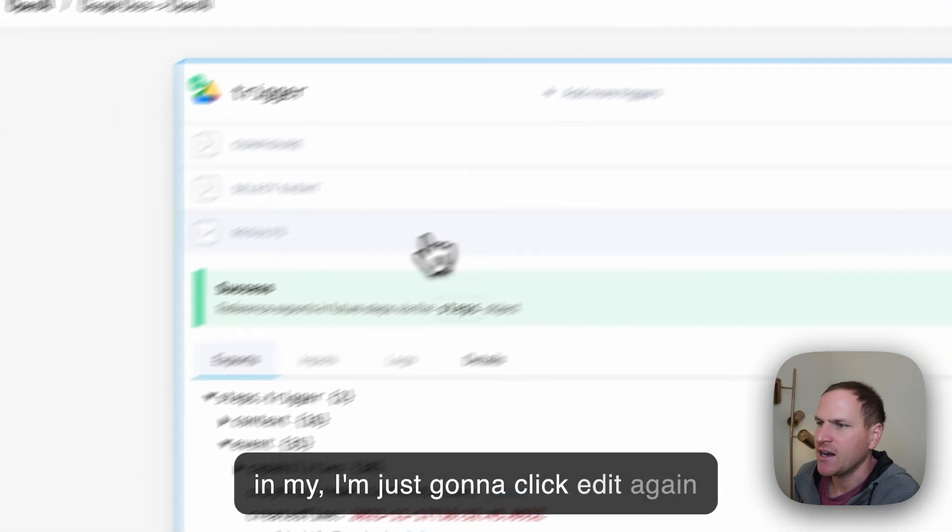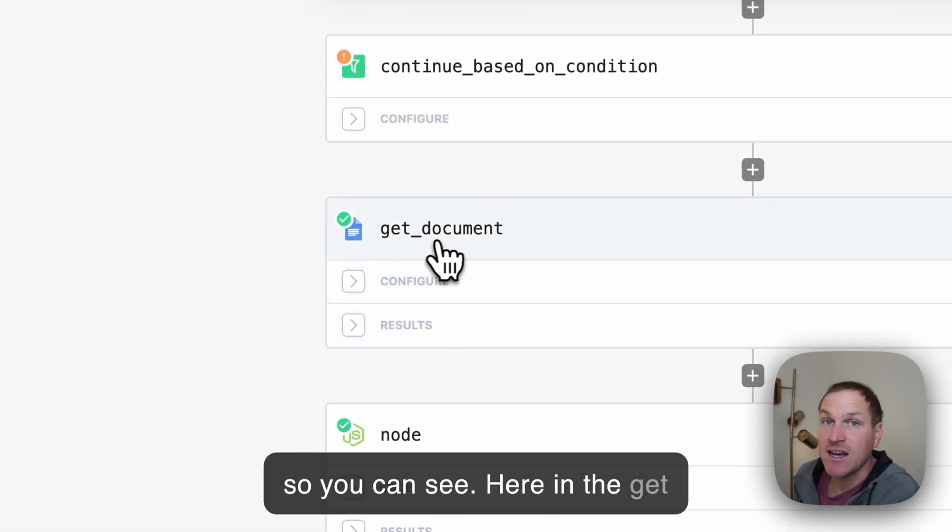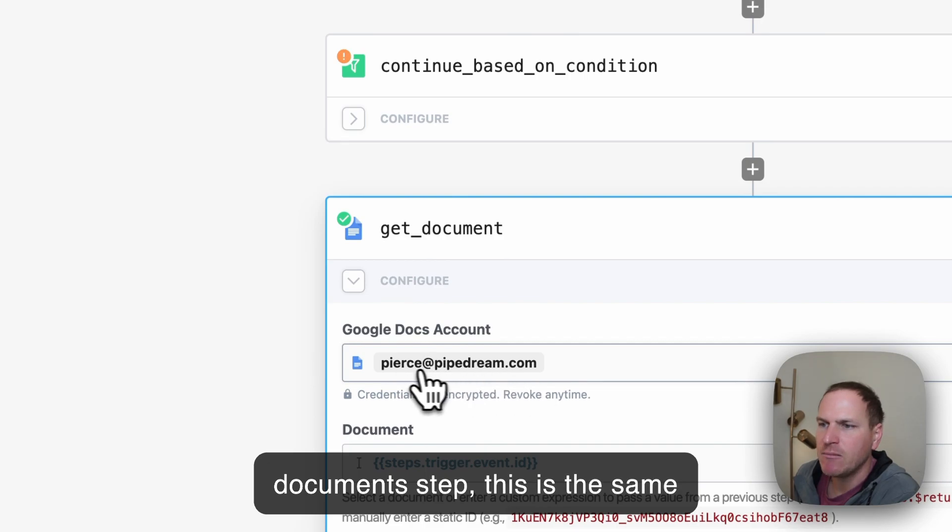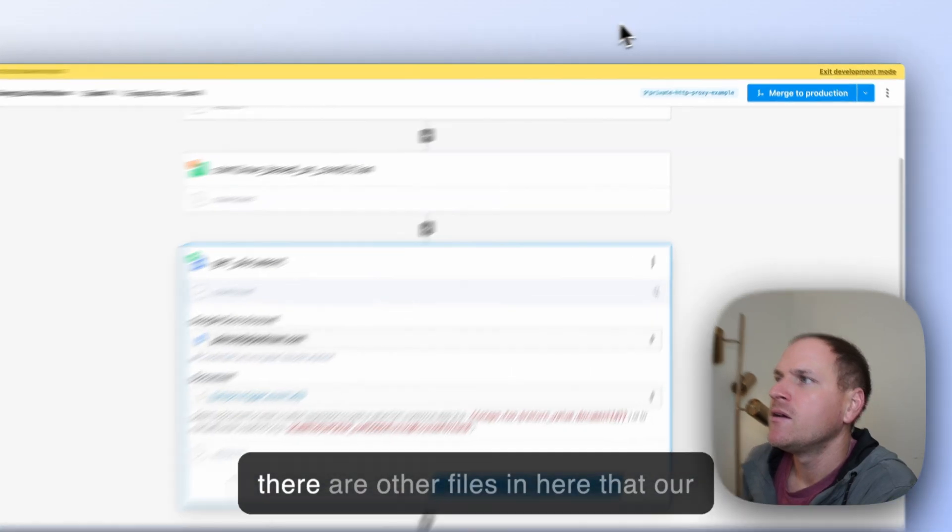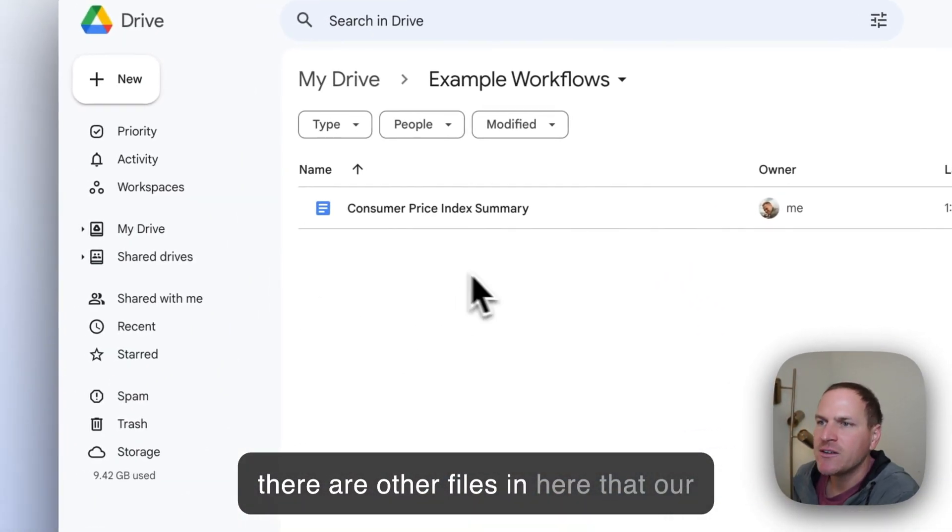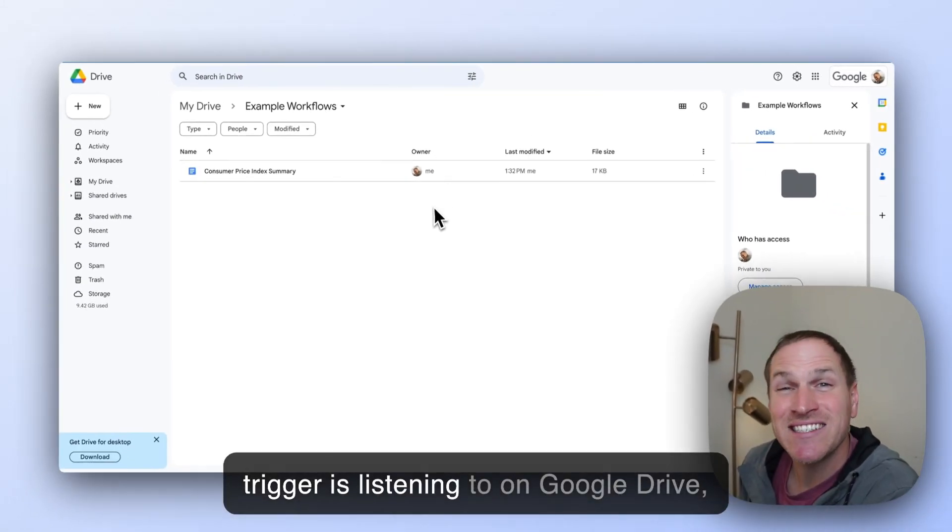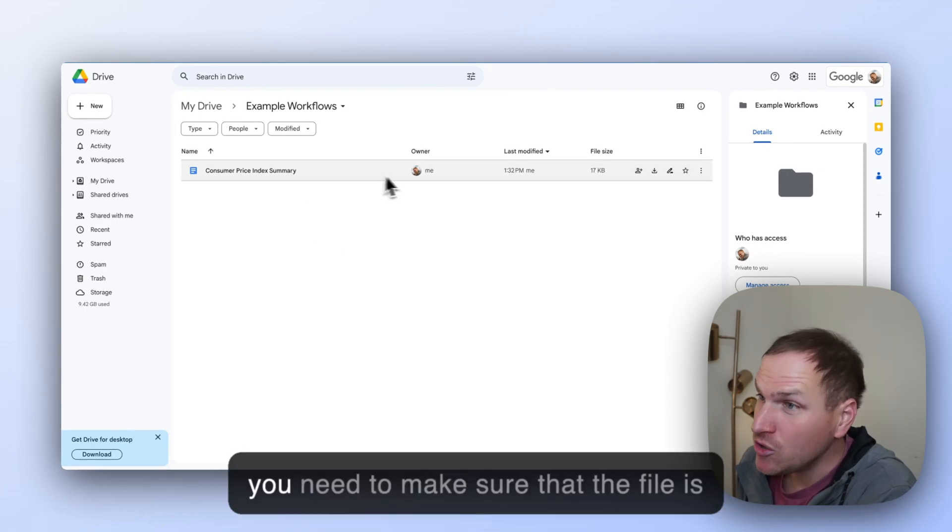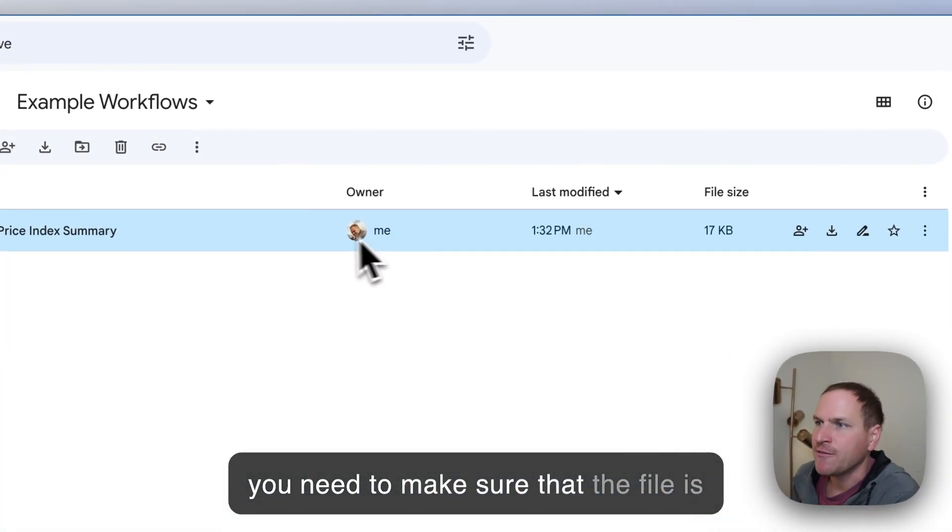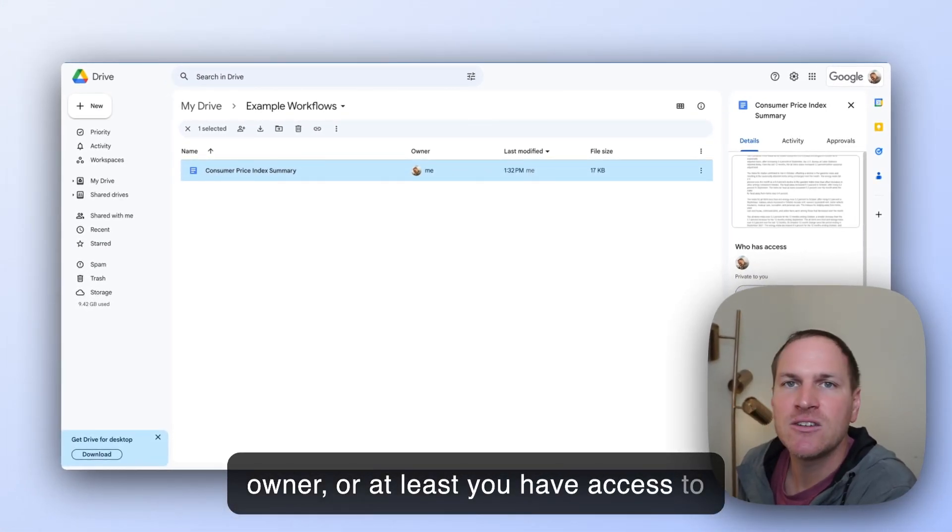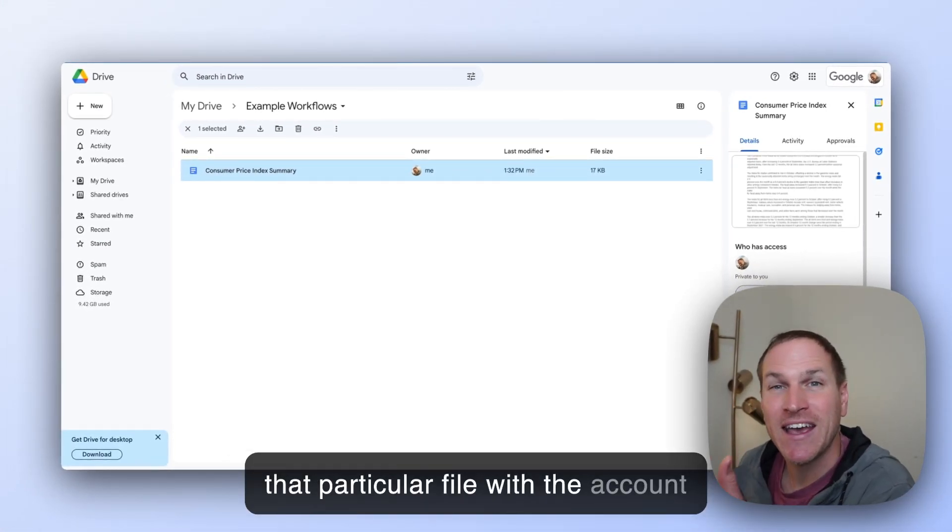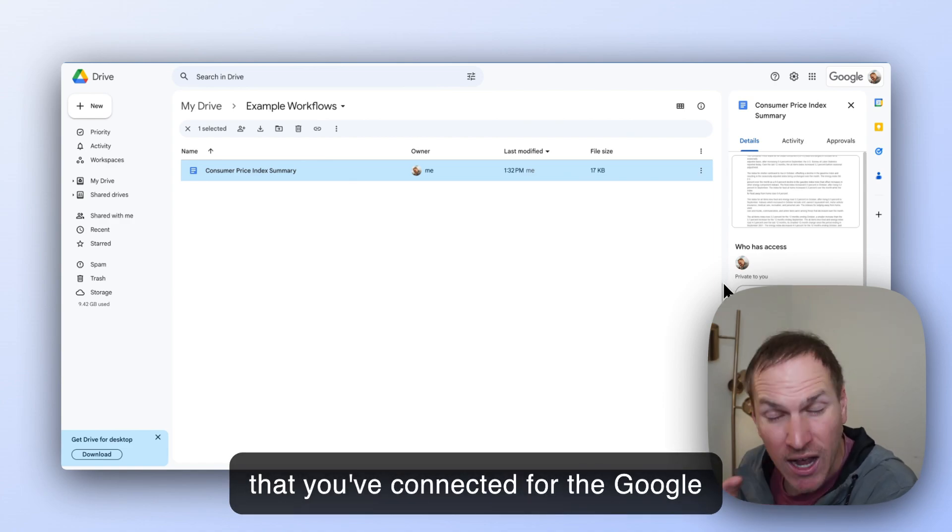Here in the get documents step, this is the same Google account. It's one-to-one. If there are other files in here that our trigger is listening to in Google Drive, you need to make sure that the file is owner, or at least you have access to that particular file with the account that you've connected for the Google Documents step.